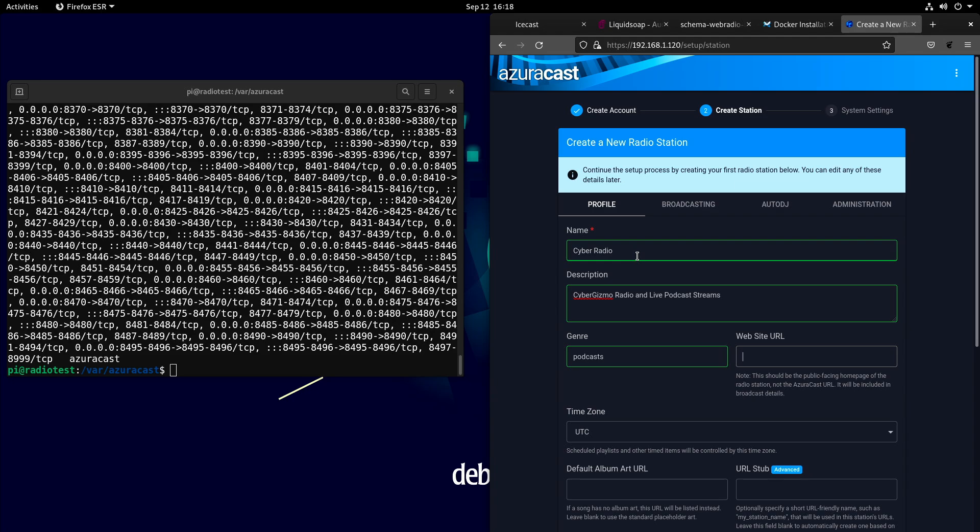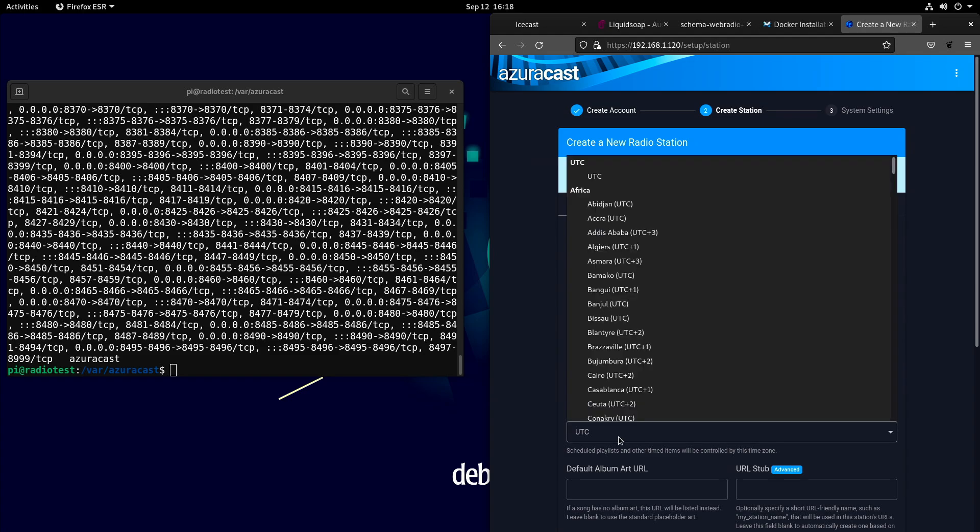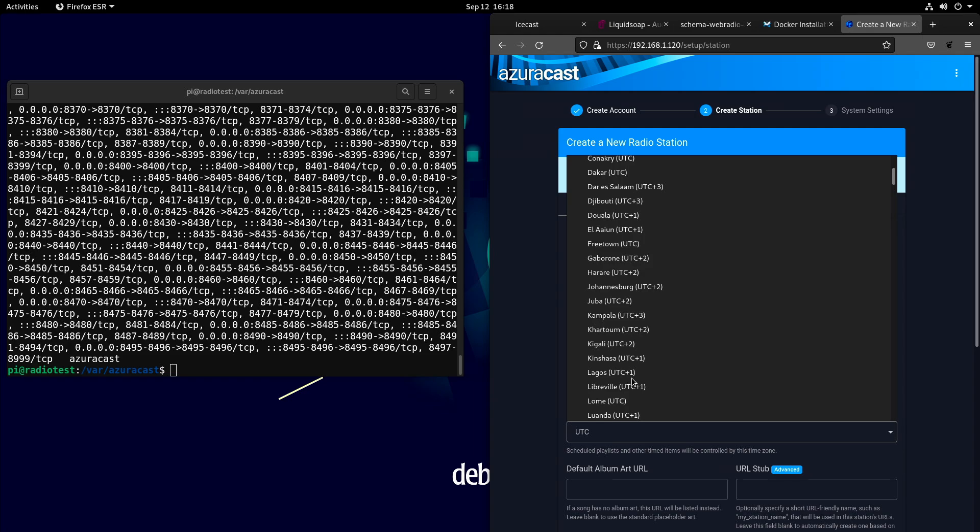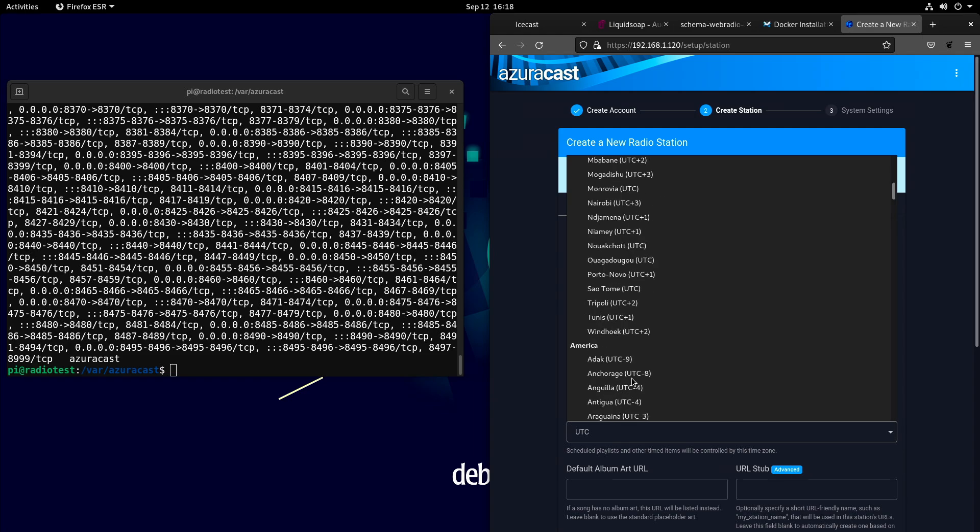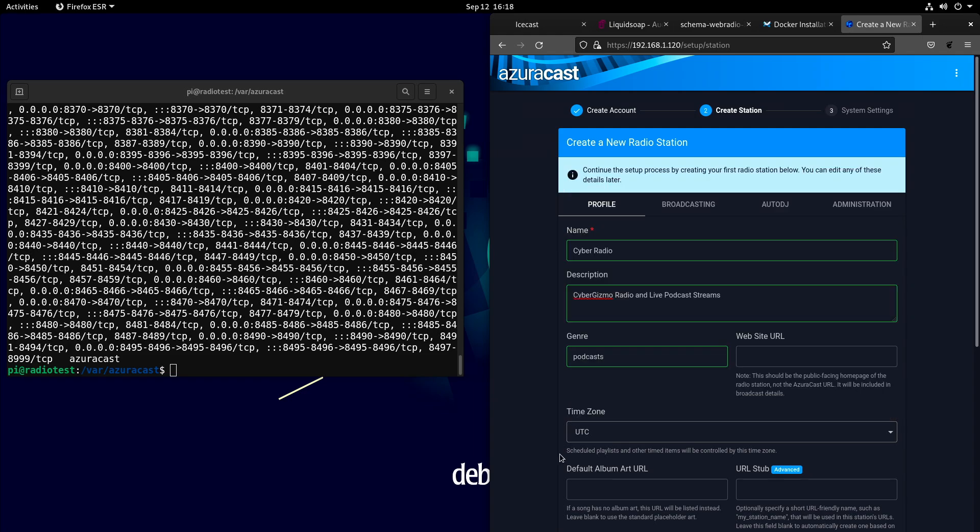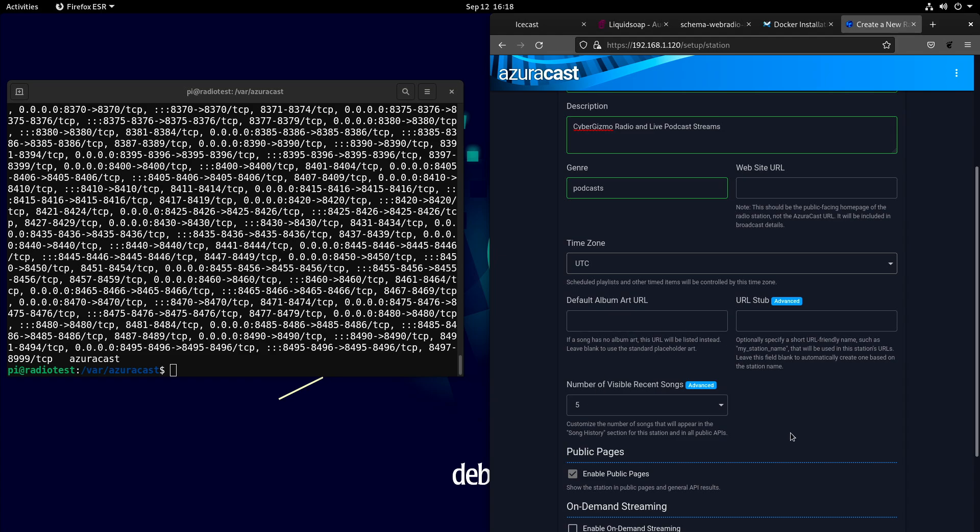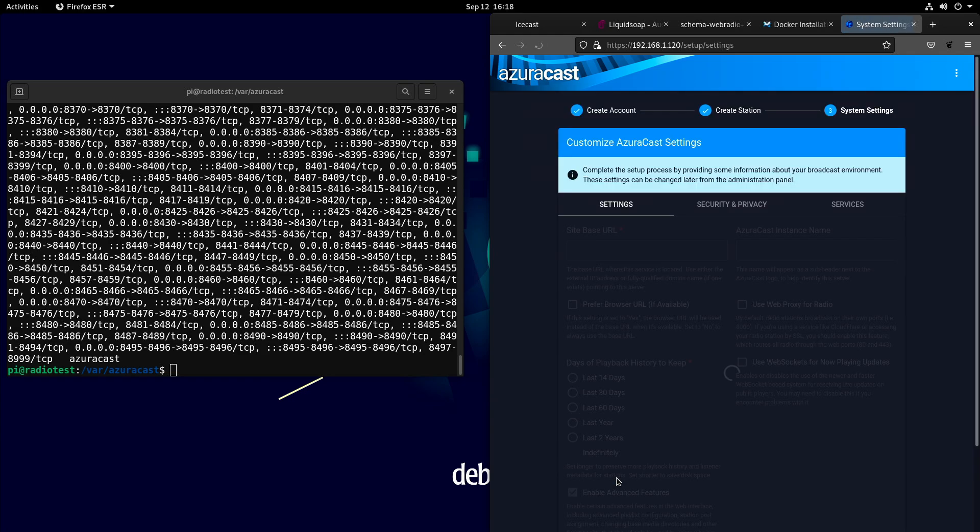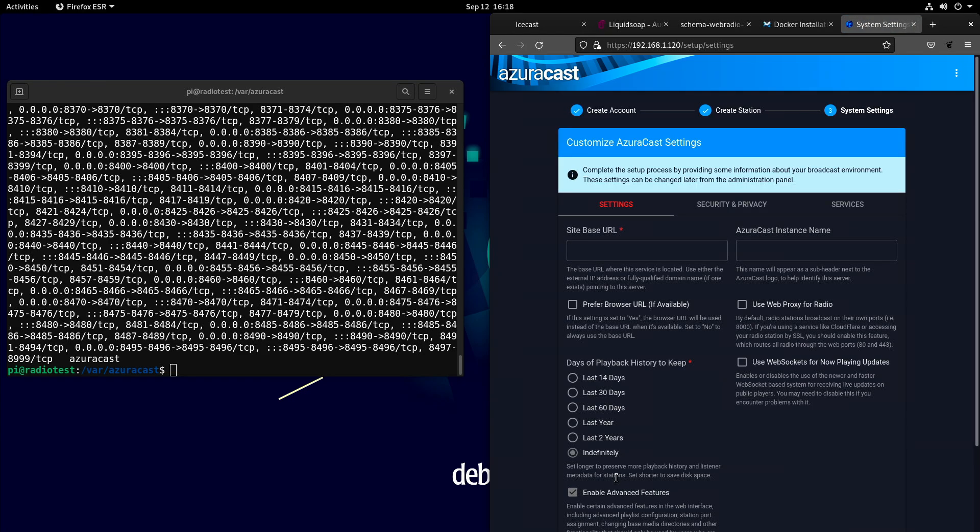If this is sitting out in public, which this one won't be, I could give this a website URL. This is not sitting outside, so we could use UTC to do this. That's probably a good idea. We'll leave all that other stuff default. This is the on-demand streaming, and this allows music from playlists with on-demand streaming enabled will be available to stream via a specialized public page. I don't need that, so I'm just going to continue on with this.